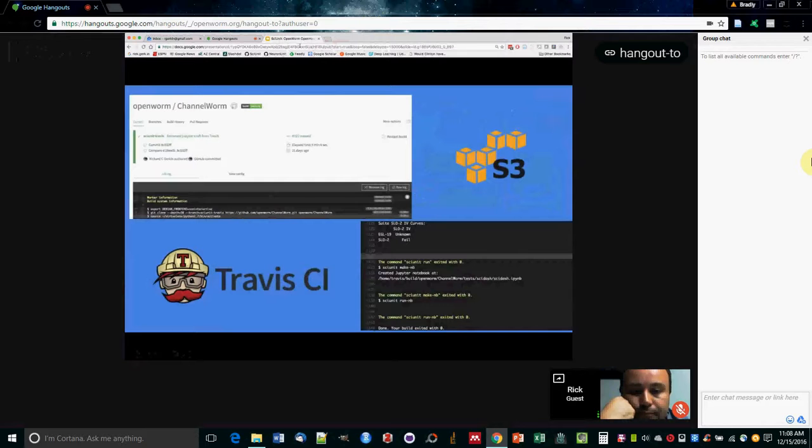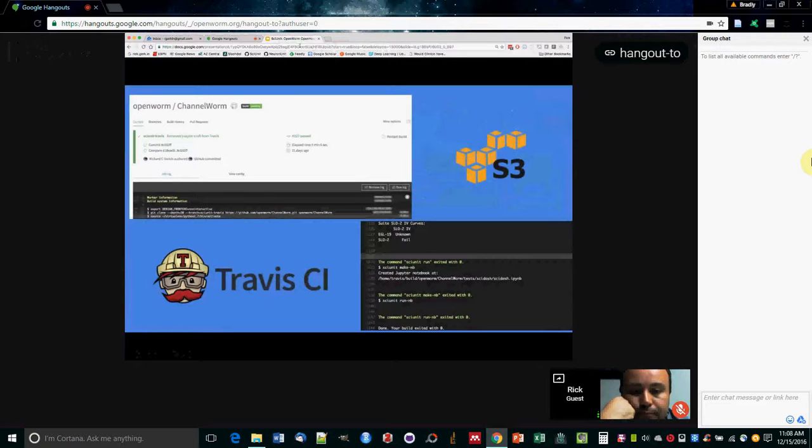And this is all run on Travis every time there's a commit. So it's all run in the cloud. And also the results, the artifacts, are being pushed to S3, to Amazon S3 buckets. So people can look at them, look at the state of the model at any previous point.